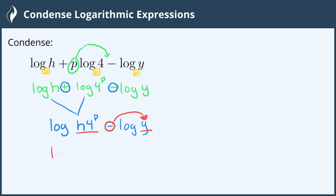So we end up with log base 10 of h times 4 raised to the p over the number from the other one, which is y.